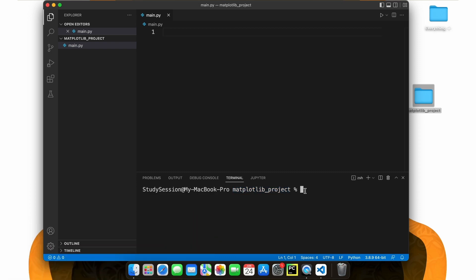In order to import libraries inside our folder, we need to first create a Python virtual environment. To accomplish this, let's head down to our terminal and type Python 3.9, or whatever version of Python you are working with, dash m venv, and then the name of your virtual environment, which I will just call study session.